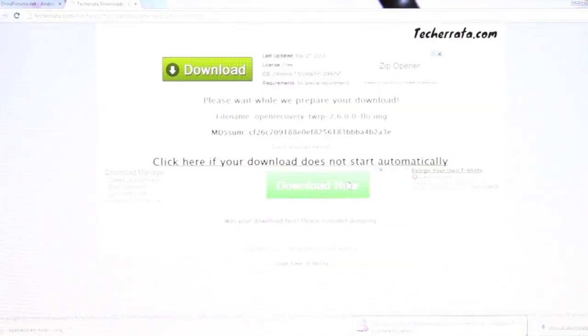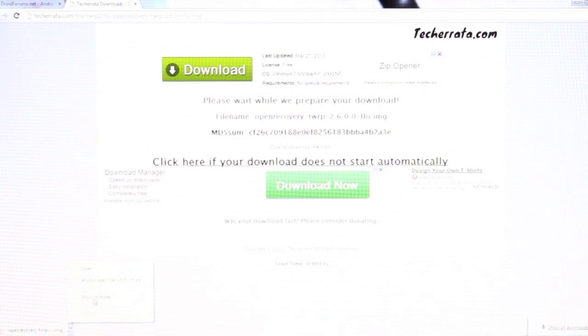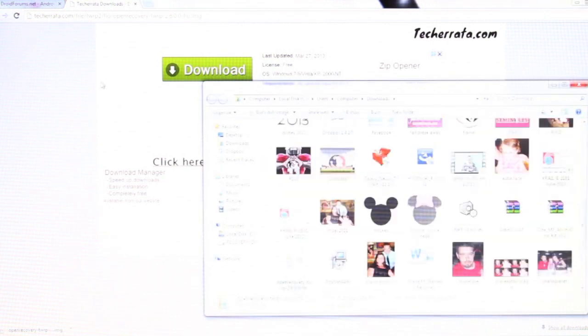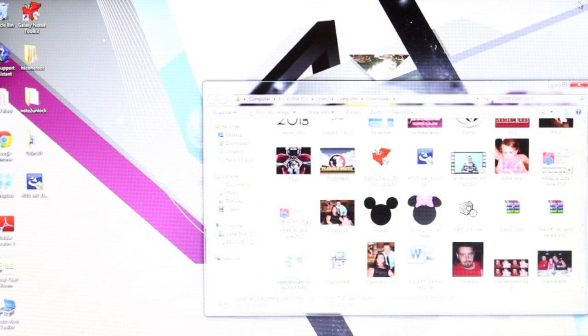So I'll go ahead and provide the link in the description to the TeamWin Recovery download page. Once this file is downloaded, we'll go ahead and find that file. We'll drag and drop that into our platform tools folder.